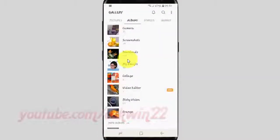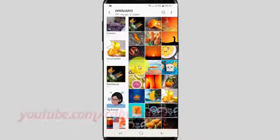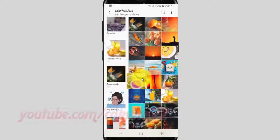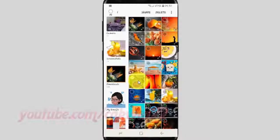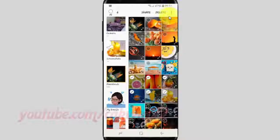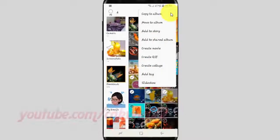Open the picture location you want to create animation. Tap the picture you want. Tap the more icon, then tap Create GIF.